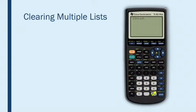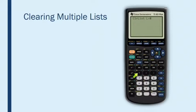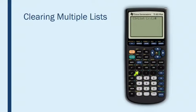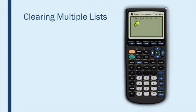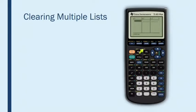This is how we can refer to lists when we're running calculator commands. So all I need to do is press second one, and that tells the calculator that I want to clear list one. Now comma right here, second two for list two, and then comma second three for list three. So now that's going to clear all three lists, and I can enter. And now when I go back to the list editor, you'll see that all three lists have been cleared.